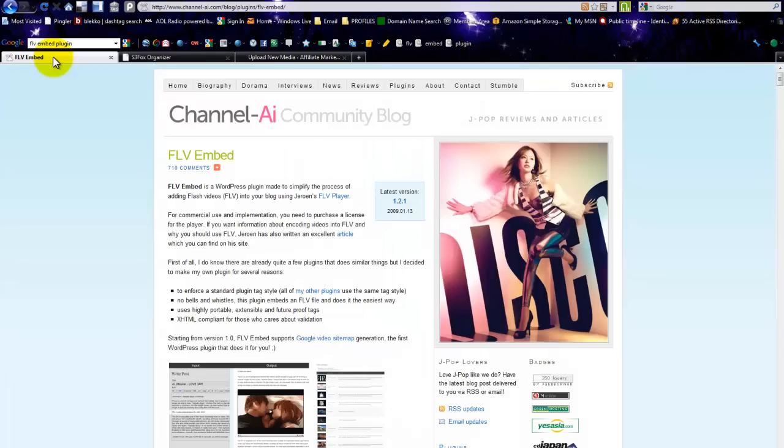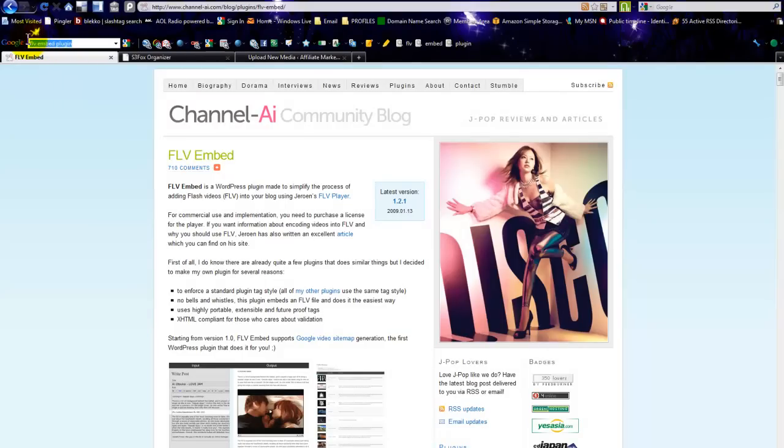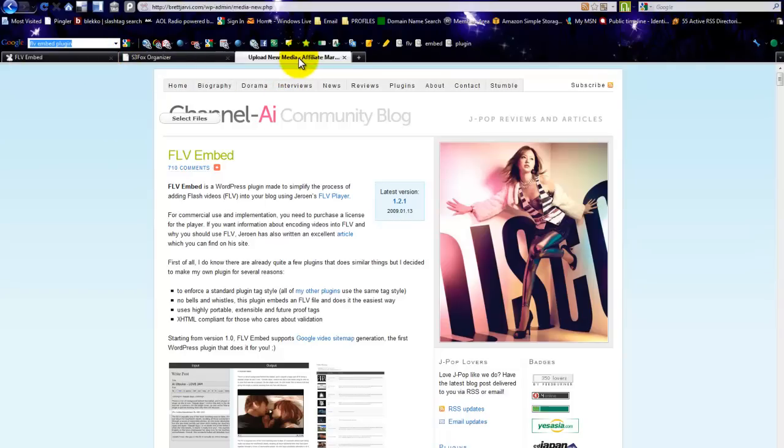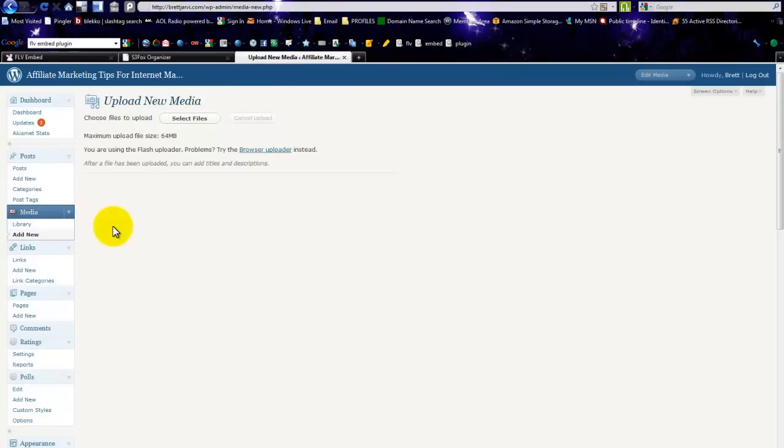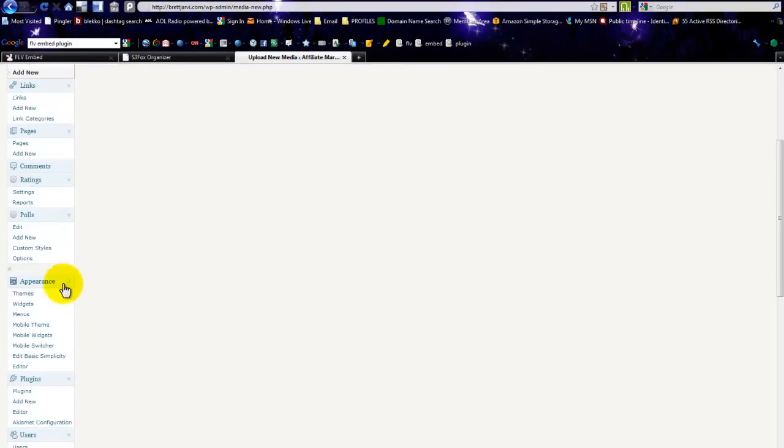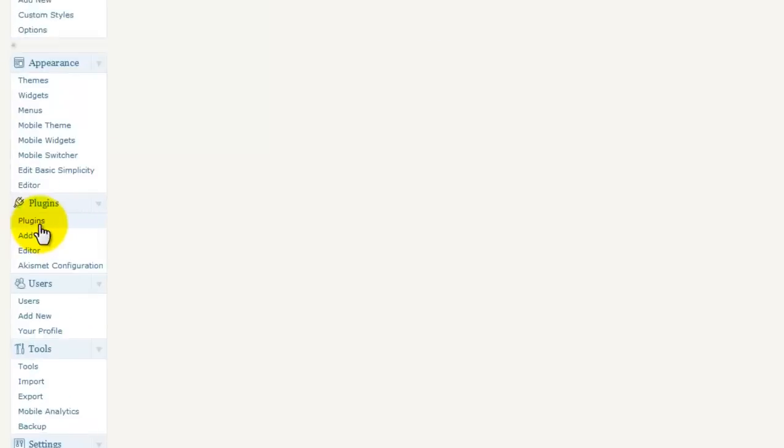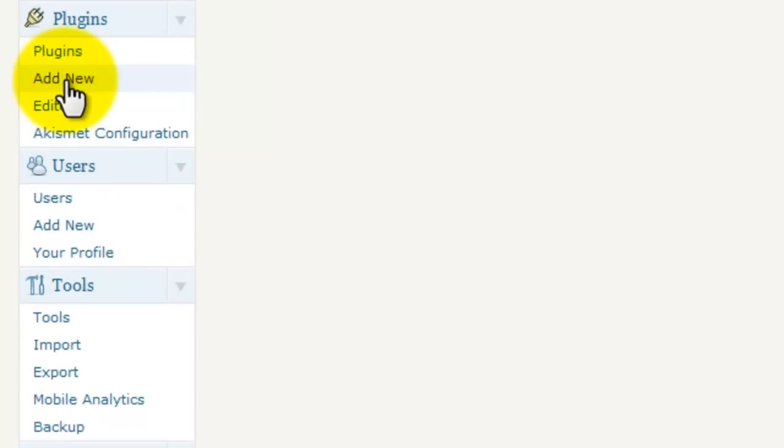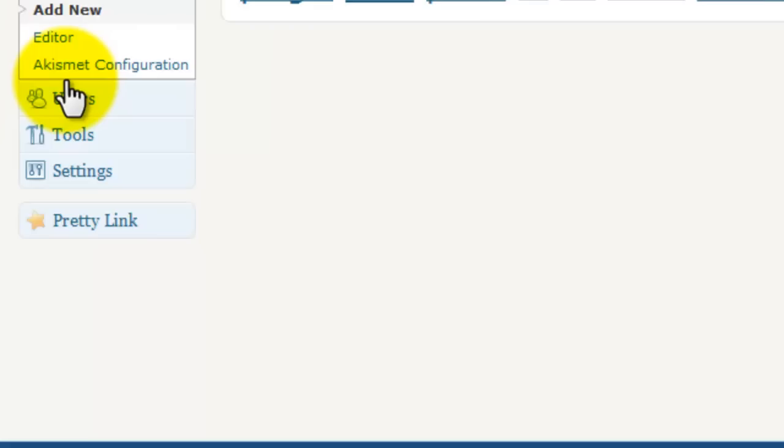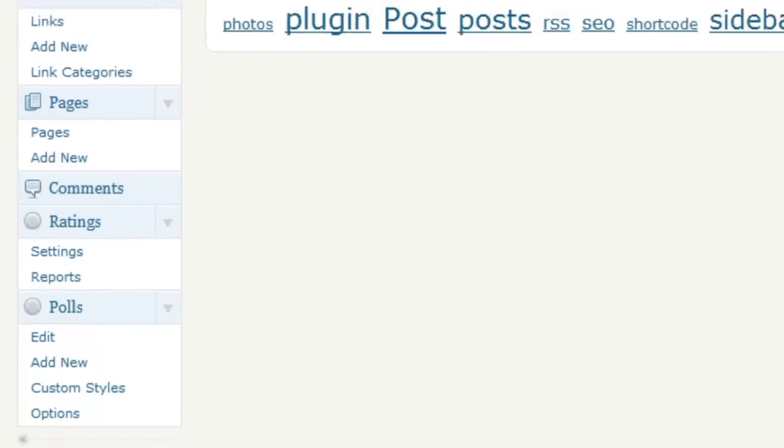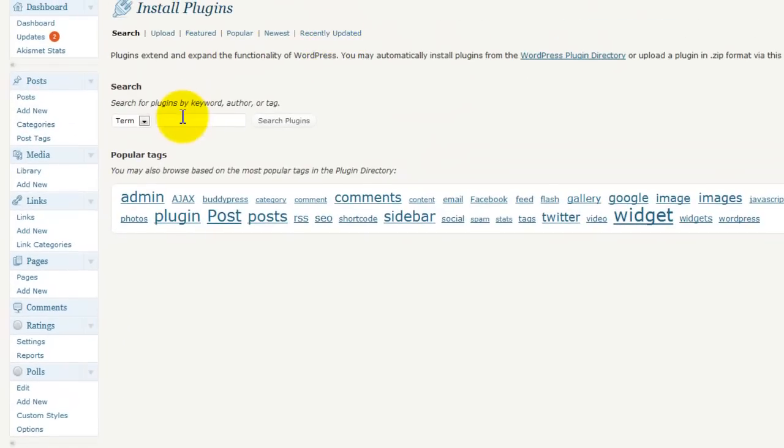Here's the FLV Embed site. All you've got to do is Google 'FLV embed plugin' or any combination of those words, but 'FLV embed plugin' will take you right there. It's easy to get it on your blog—just go to Plugins on your dashboard, Add New, search plugins. Just 'embed' will probably work.